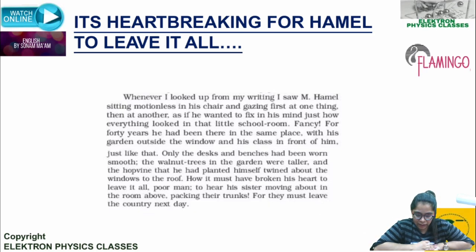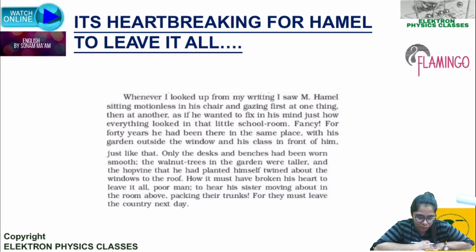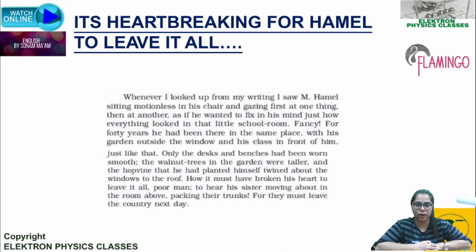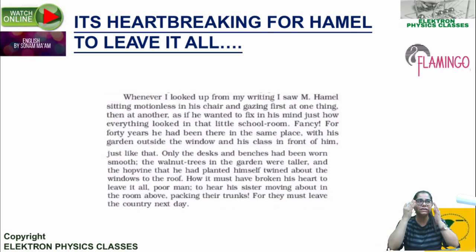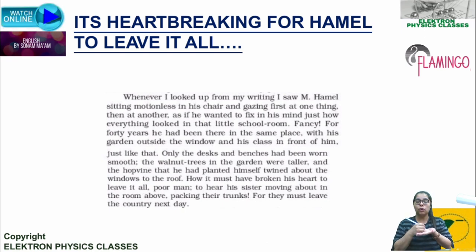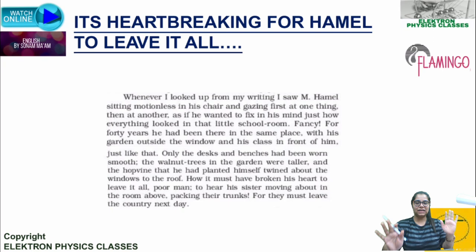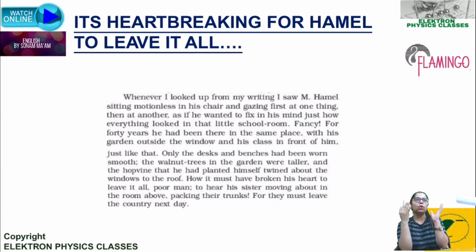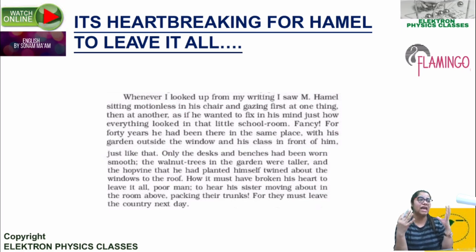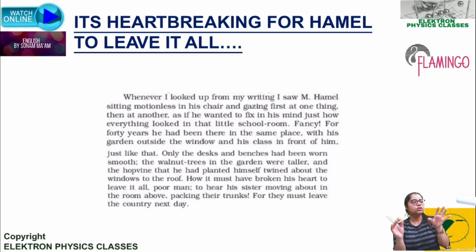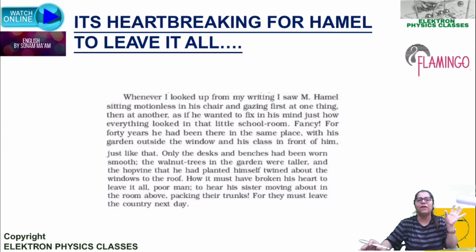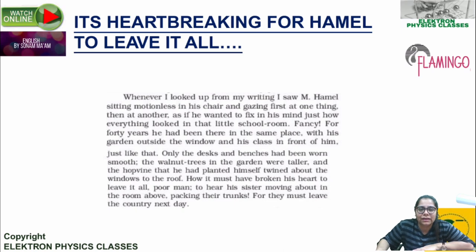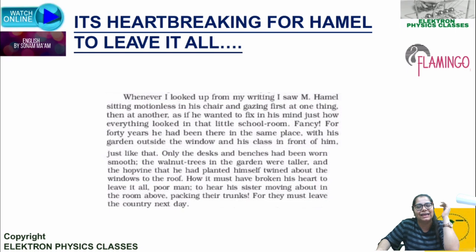Whenever Franz looked up from his writing, he saw Hamill sitting motionless in his chair, gazing first at one thing, then at another — as if he wanted to fix in his mind just how everything looked in that little school room. This shows Hamill is heartbroken. He had spent 40 years in the same place, and now he is taking a final look at everything, as if memorizing it all before leaving forever.